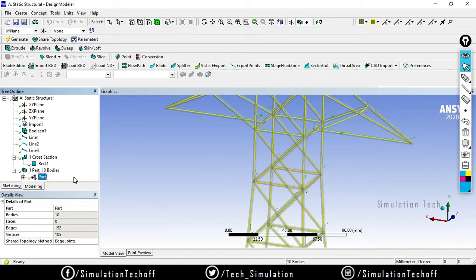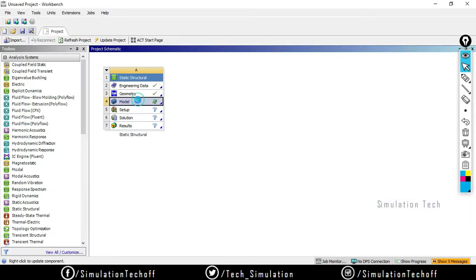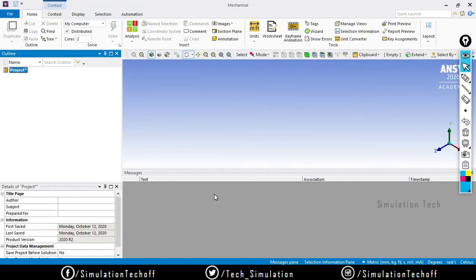Forming a new part means these 10 bodies are considered as one part. When you have 10 parts and 10 bodies separately, you will get an error called a pivot warning - we already encountered that in past videos. Make sure you have one part and 10 bodies. After completing all the work, close Design Modeler and double-click on the mechanical model.